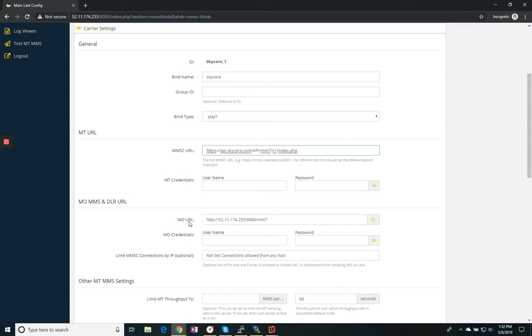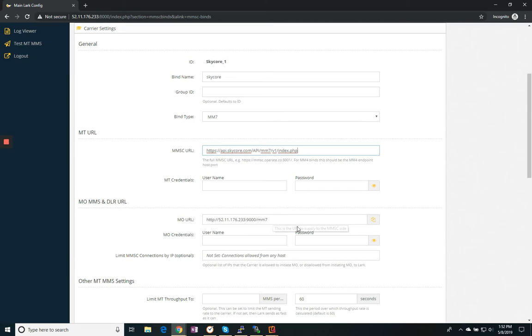You do not need to provide them with the username and password to connect. We do provide you with, this is the message originating URL. This is for DLRs to come back to us to show that the messages have been delivered. This will need to be provided to your carrier.